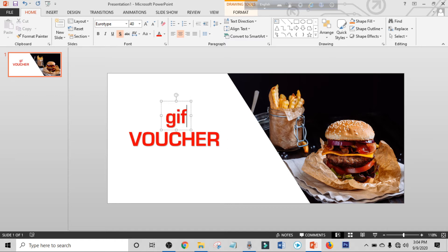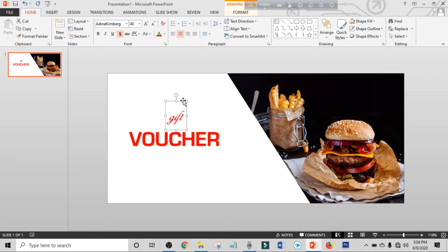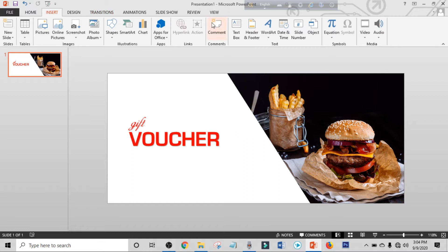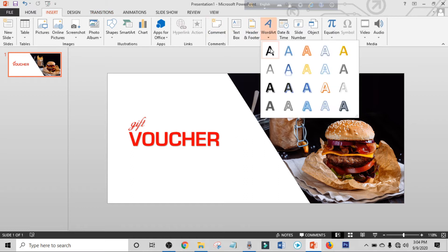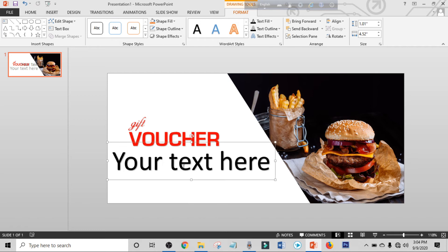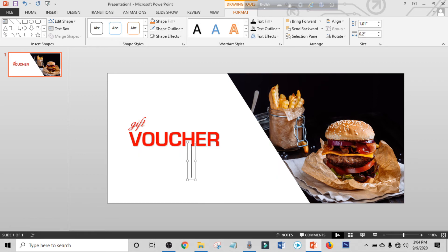Write down another heading, select the text, change the font to a signature font, and place it. Click on Insert again, click on Word Art, choose a text box, place it, and write down your valid date.